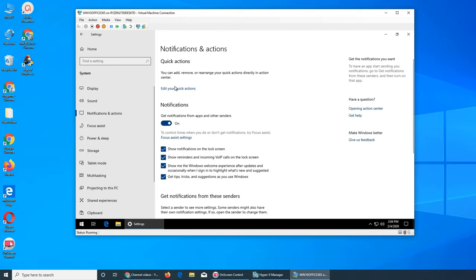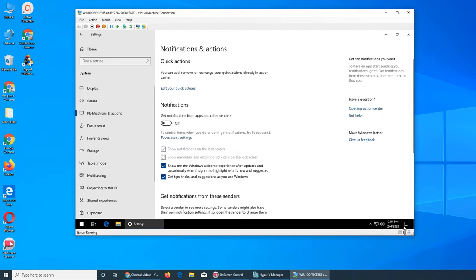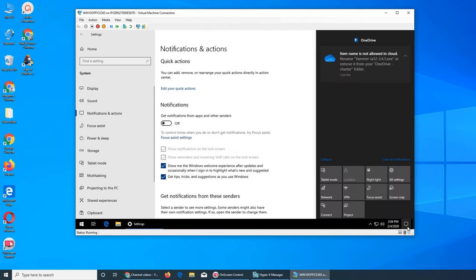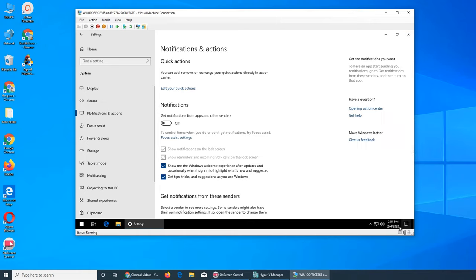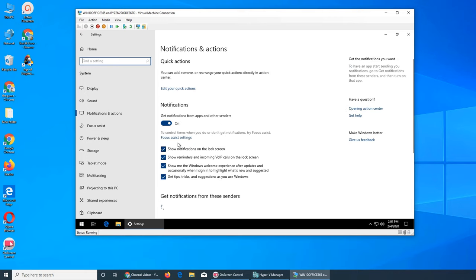So this is pretty easy. Notification: do you want to get notification from apps and other senders? If you click on, you get notification like this OneDrive, right? If I were to turn it off, let's see if it's still there. Yes, because it already came through. But future ones will not come. What's focus assist? This is the times that you want to get notification or not. We're going to cover it in the next video.